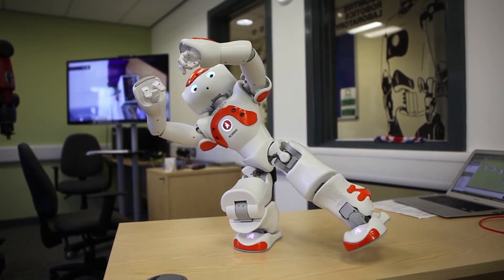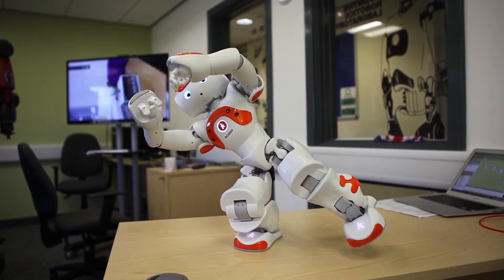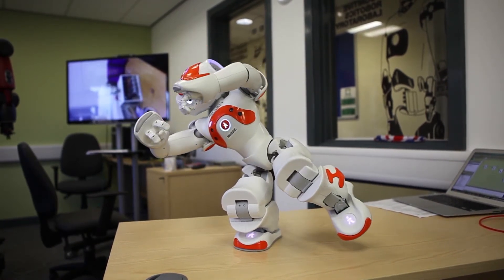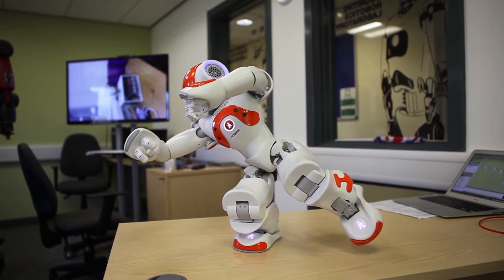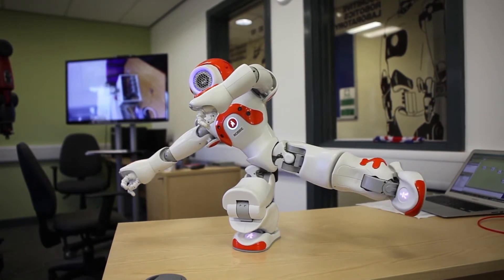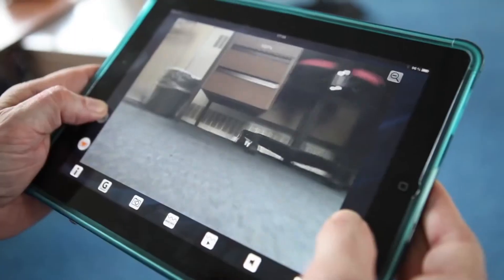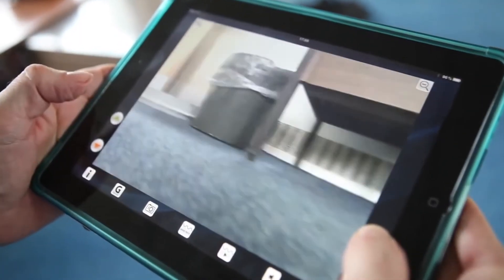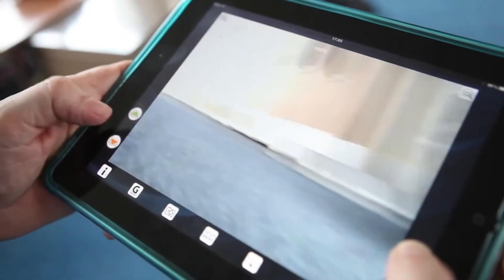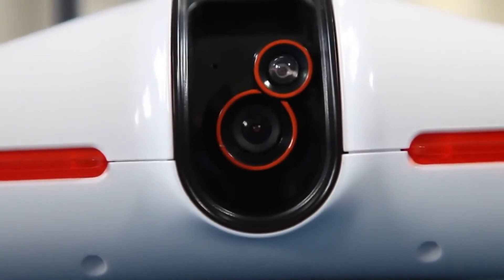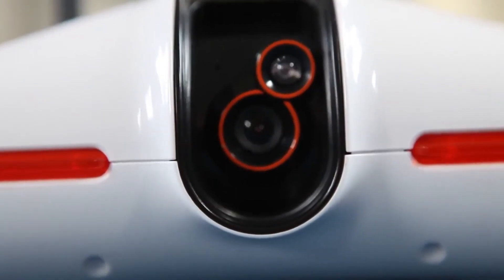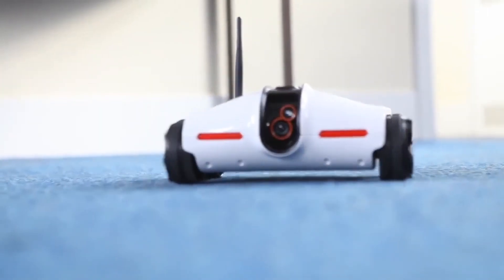Another project I'm very interested in is video retrieval over the internet — that is, understanding the actual content of images and videos and then designing search engines able to retrieve this content in an efficient way.